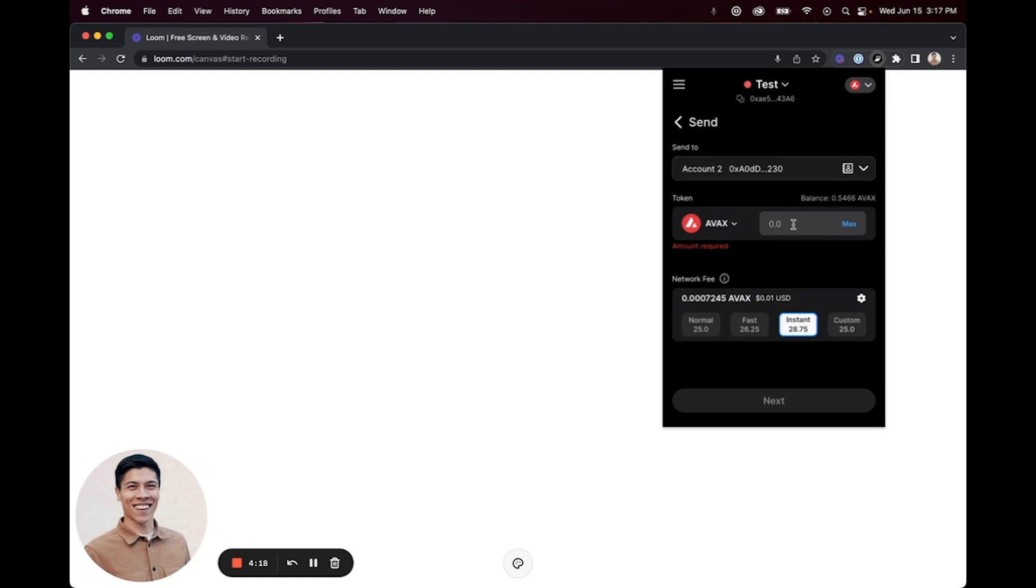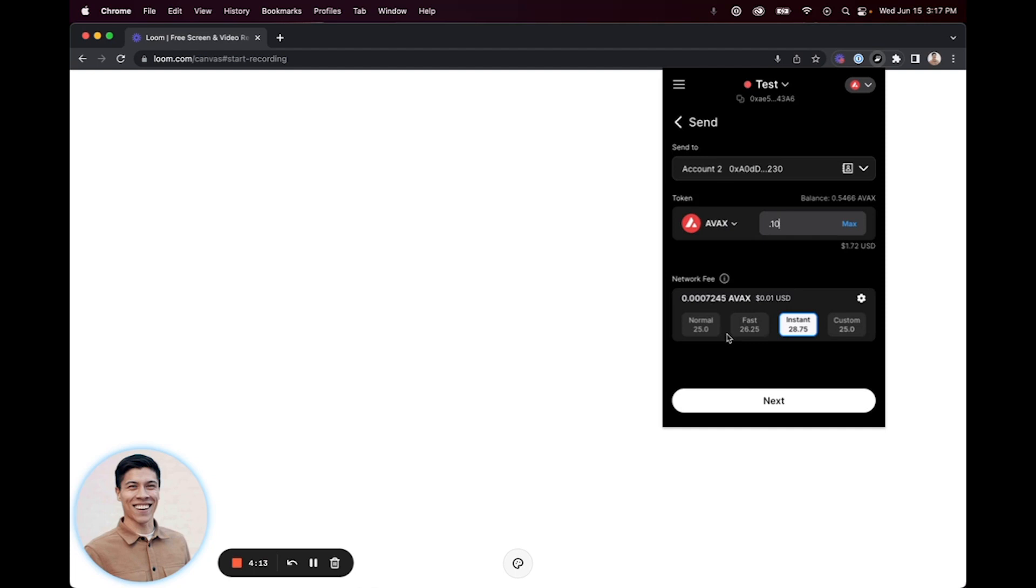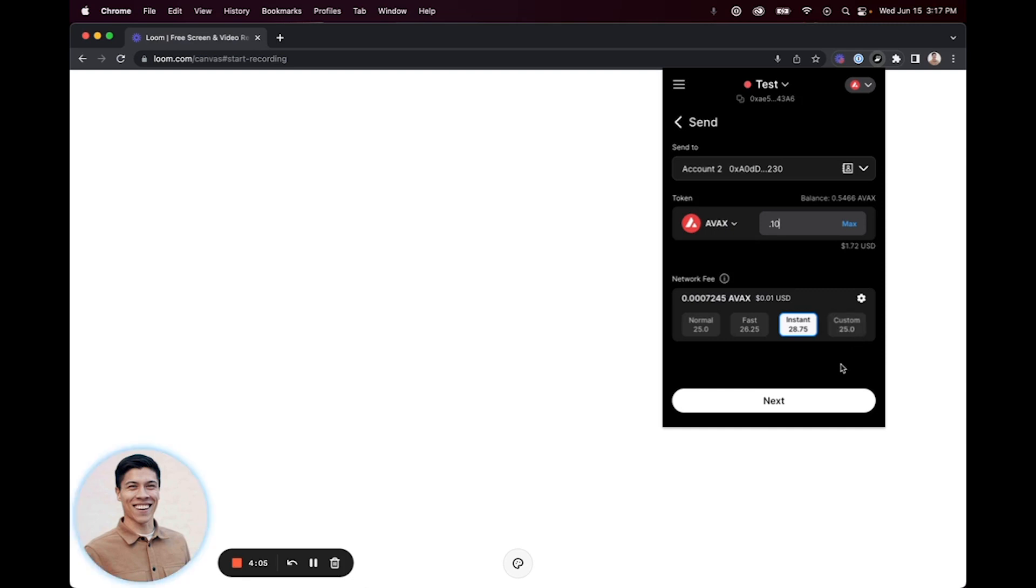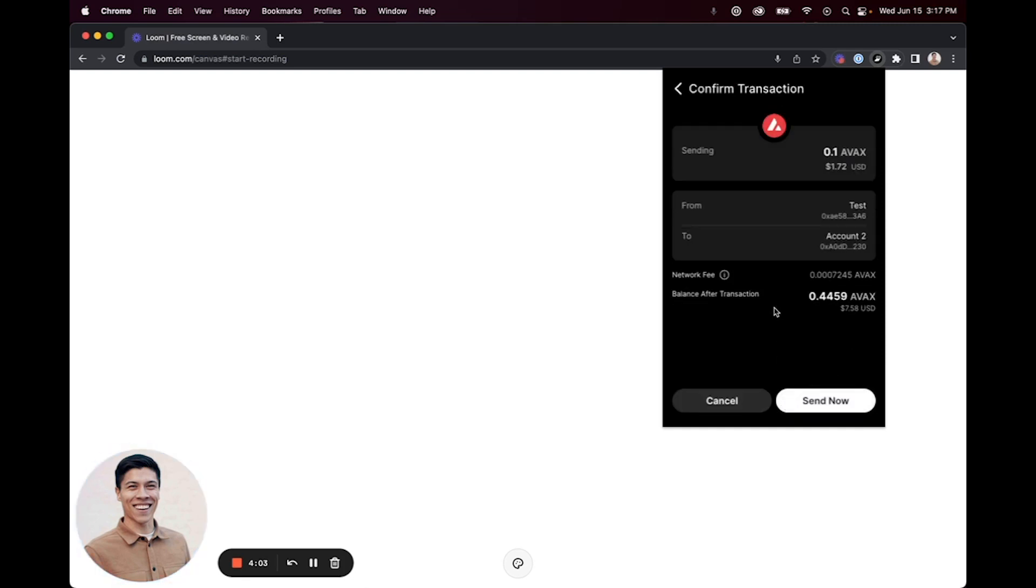Type in the amount you wish to send. From there, you can select the network fee: normal, fast, and instant are listed as options, as well as custom. After you've selected the amount you would like to send, click Next. From there, it'll give you an overview of the transaction.